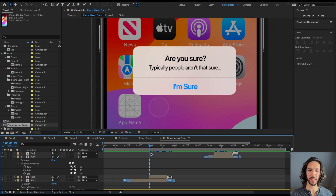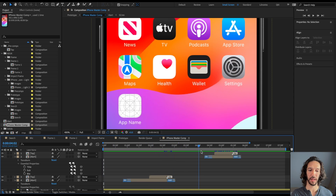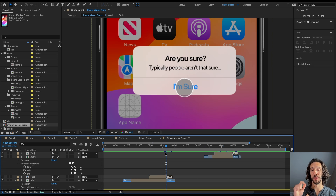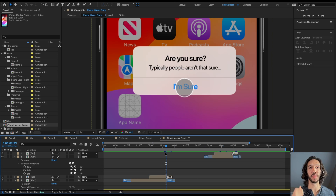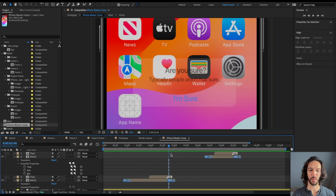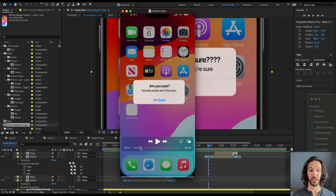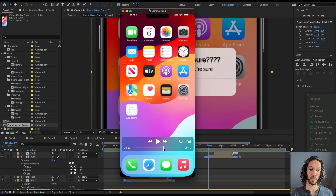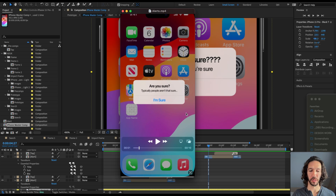Here in After Effects is a very simple flow that I've created of an alert dialog box coming up, tapping it, and another one coming up, tapping it again. We're going to take this and put it into Protopie with a few simple triggers to make it into a fully functioning prototype that you can actually go and test. What we're going to do first is take away all the taps and just export this entire thing as a video. I have the video here and you can see the dialog box coming up, going away, coming up again with the new text, and going away again. We're going to use this video to create our prototype.